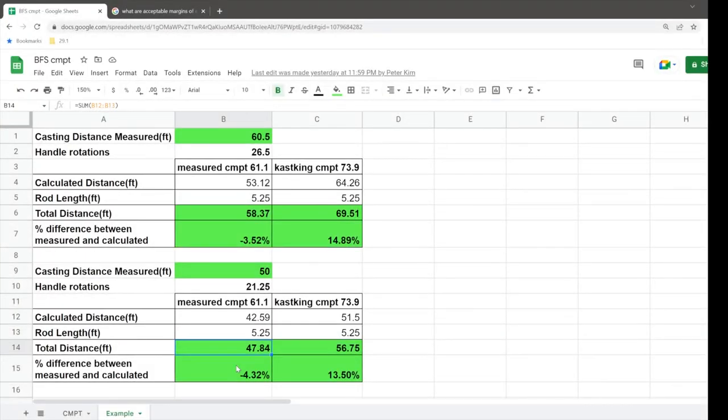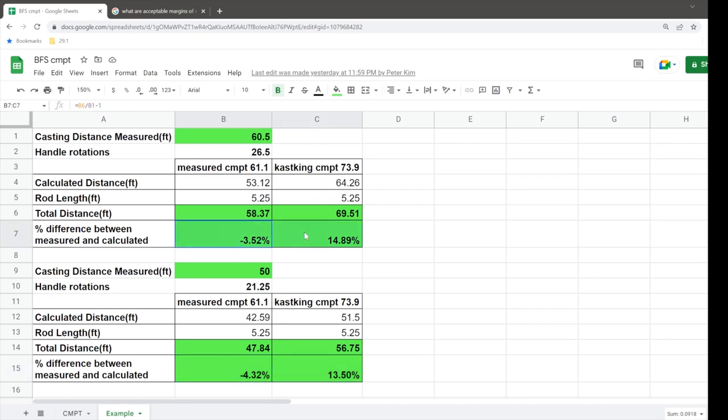So coming back to this chart, you can see that the margin of error between these two—I'm kind of under-reporting with the inner spool diameter used to calculate the CMPT, whereas Kastking is over-reporting because they're using the outer diameter of the spool to calculate the circumference.